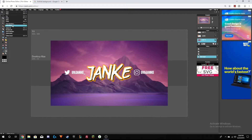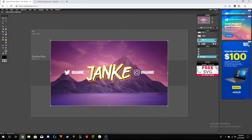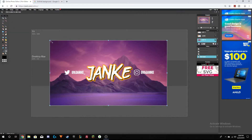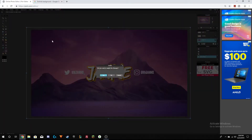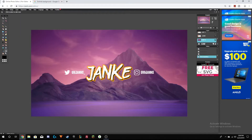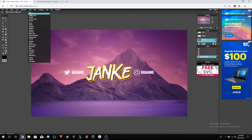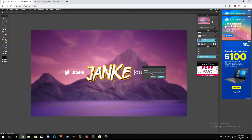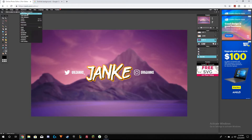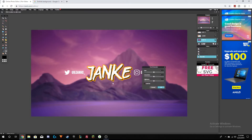Then go to Edit > Free Transform and just fill your banner canvas with it. There are a couple of things you can do to change the background: you can go to Filter > Box Blur and change the amount of blur, but I think this is good for my specific picture.